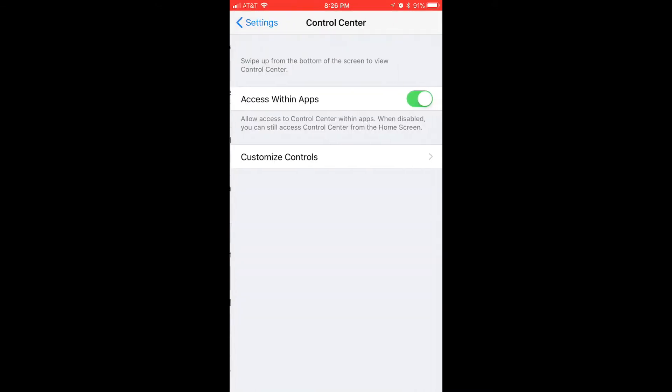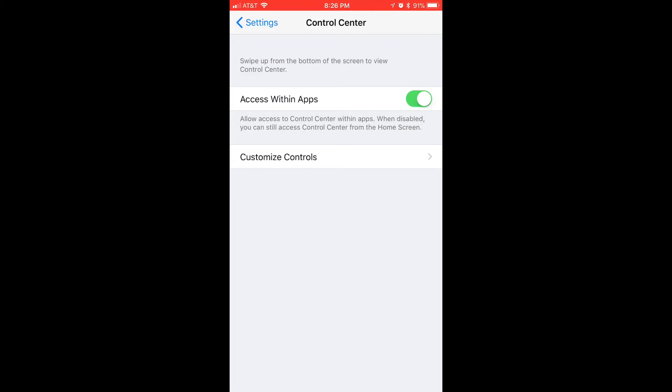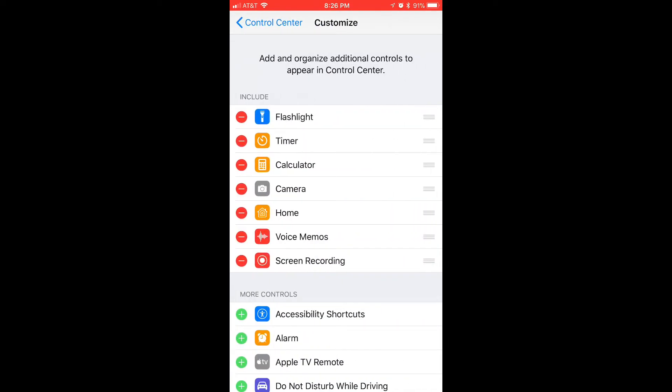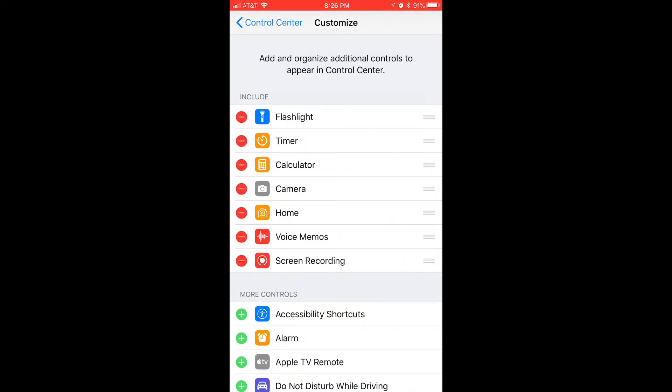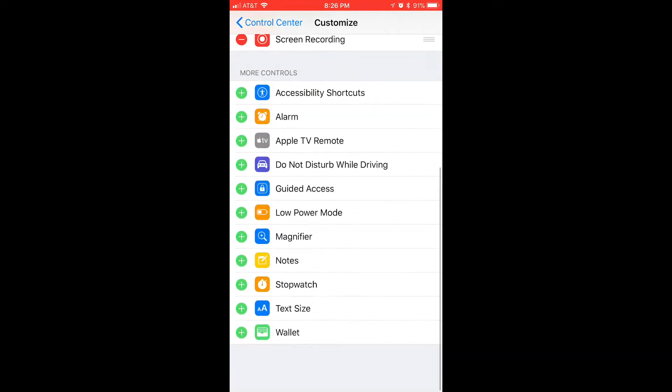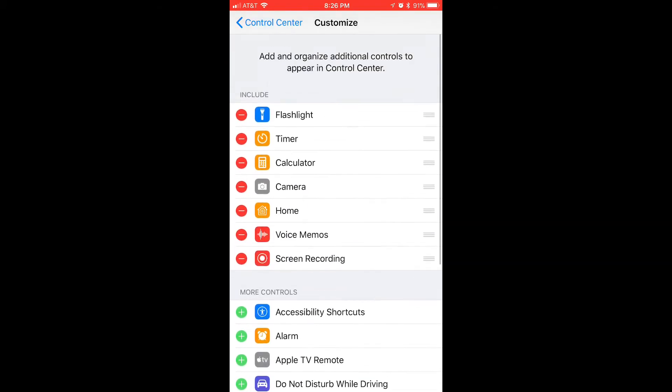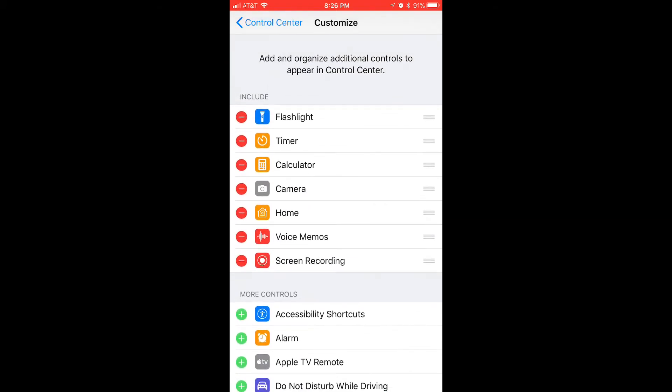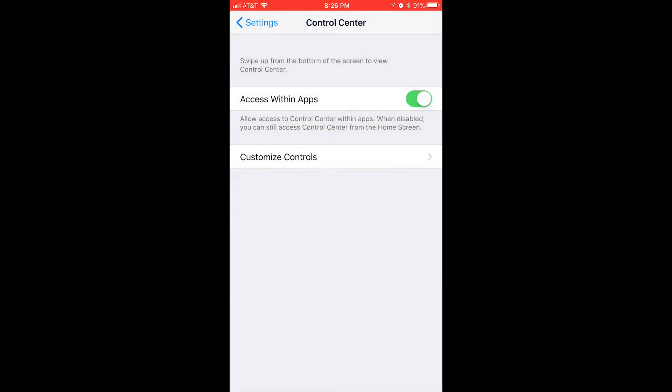The control center, customize controls, and you want to add screen recording with the green plus sign and that'll put it up here and then it'll be in your controls.